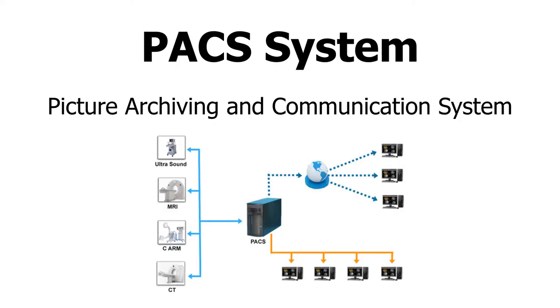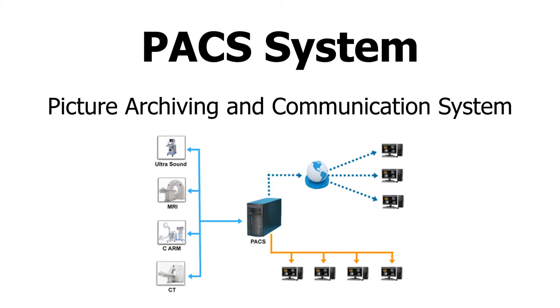The Picture Archiving and Communication System, also known as a PACS system, is a system that allows for the integration of image acquisition, storage, and interpretation. As a technologist, you will both send images to and retrieve images from the PACS system. Providers will access the PACS system to view your images.